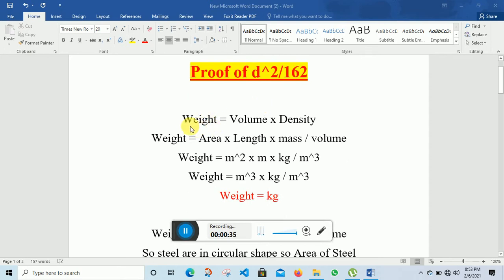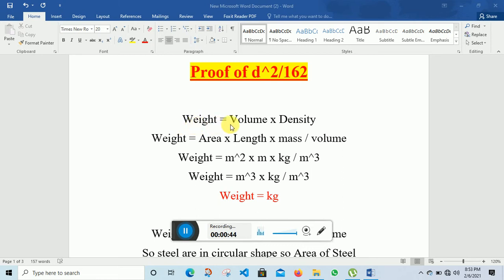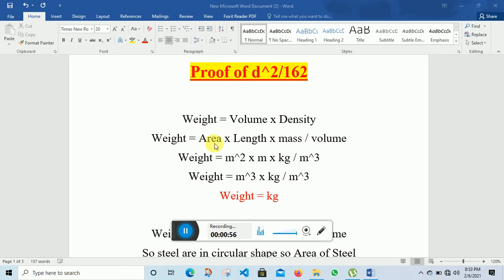Weight is equal to volume multiplied by density. We know that weight is equal to volume multiplied by density. Weight is equal to volume, and we know that area multiplied by length gives us volume. When we multiply length with the area we will get volume.